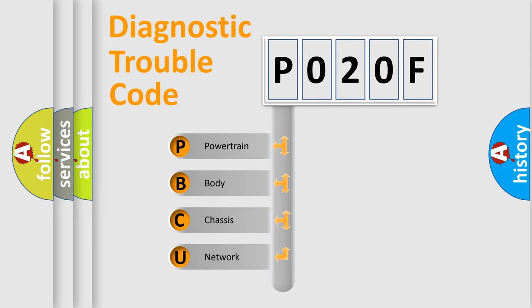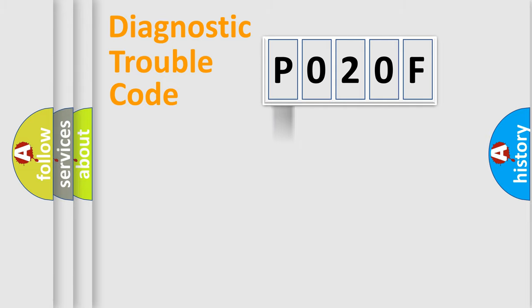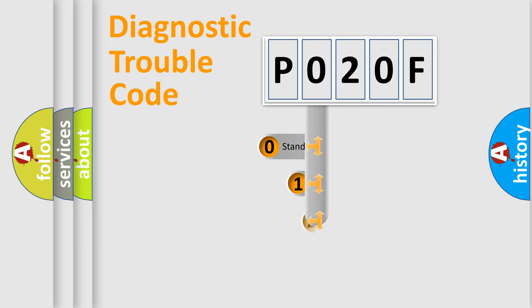We divide the electric system of the automobile into four basic units: powertrain, body, chassis, and network. This distribution is defined in the first character code.